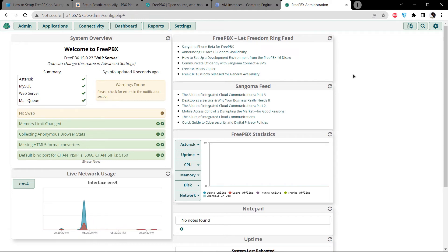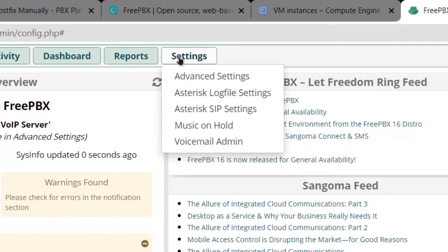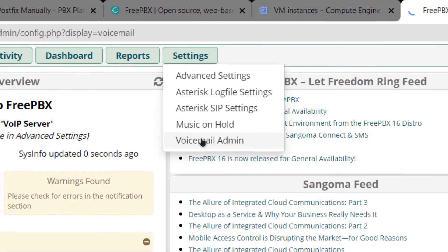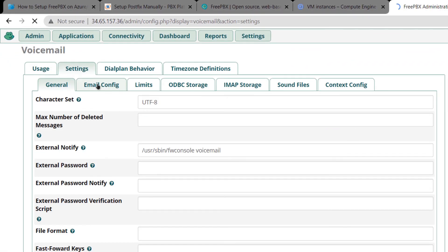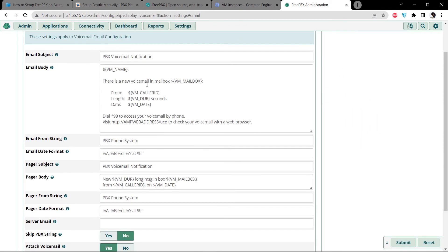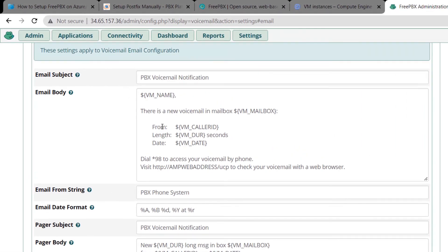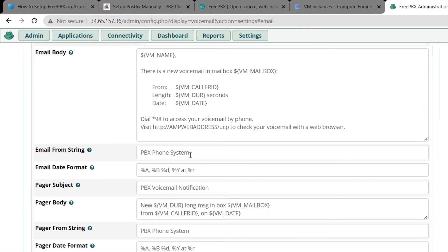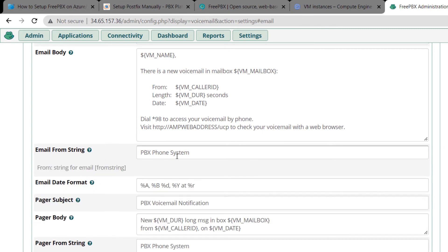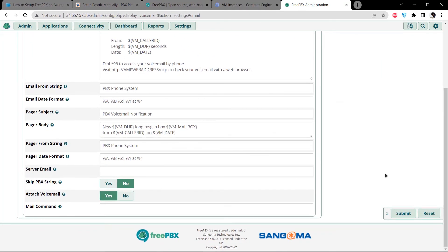I would like to suggest two things. First, set up your email config by going to Settings, then Voicemail Admin, then Settings again, and clicking Email Config. From here you can personalize the emails sent from this virtual machine — change the subject, the template body, and the sender name using the Email From String field. When satisfied with the settings, click Submit.